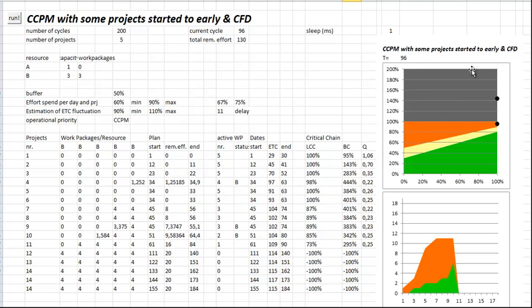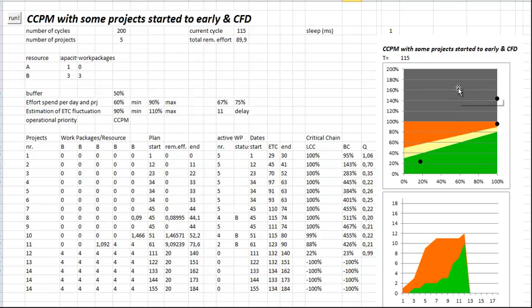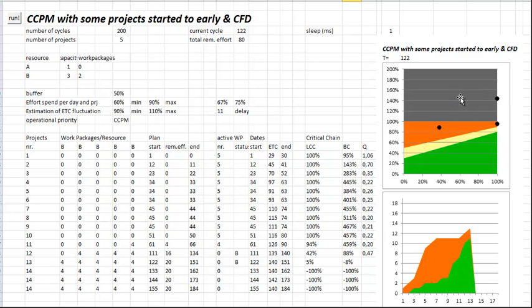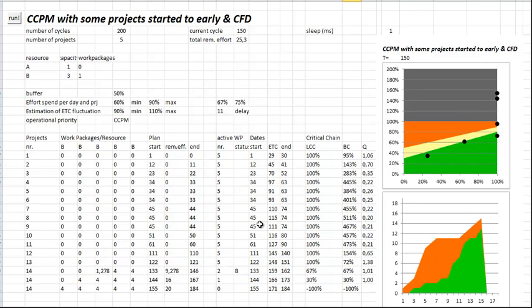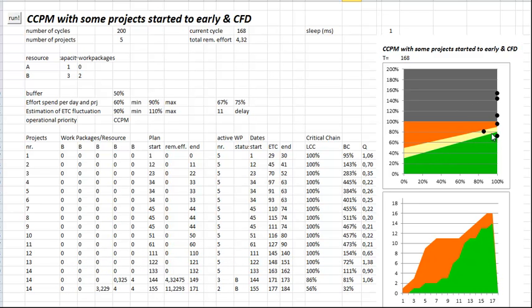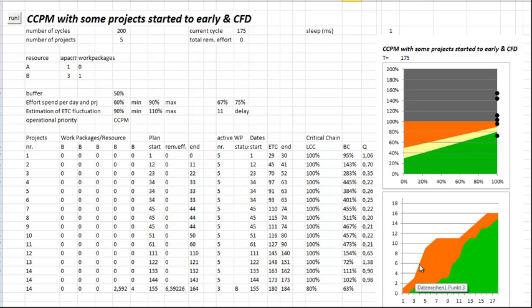Now the much too much projects are started and you see the negative multitasking in here. The dots are going into the black, they go far above the buffer consumption. Now it's back to normal and the projects are walking upwards at 45 degrees. So now let's have a look at the CFD.